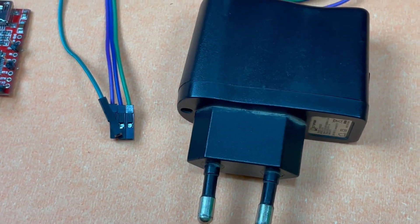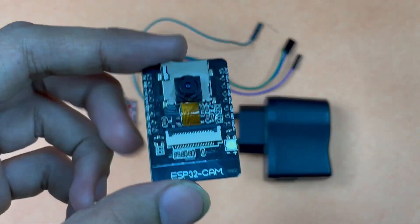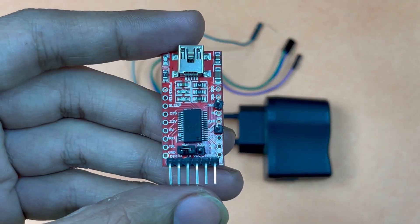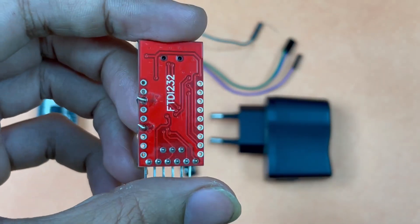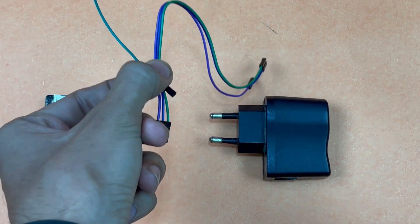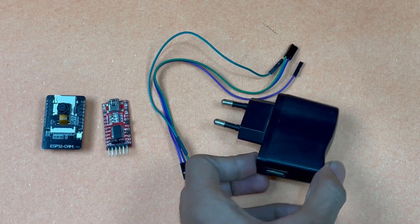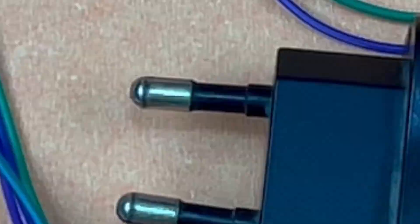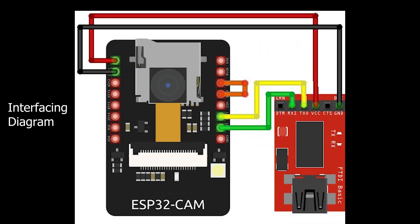The components required are ESP32 cam module, FTDI serial converter module, few jumper wires, and an external power supply which is of 5V. The connections are pretty simple. You can make connections using the interfacing diagram as shown here.